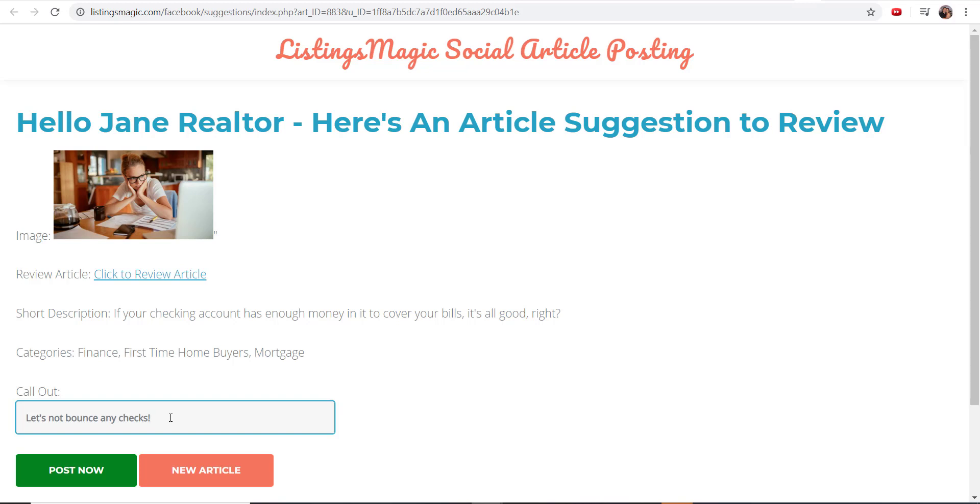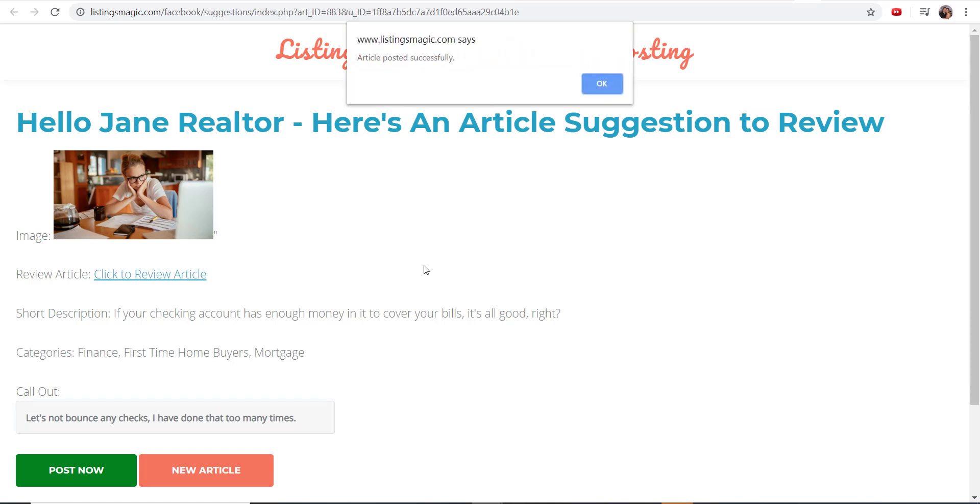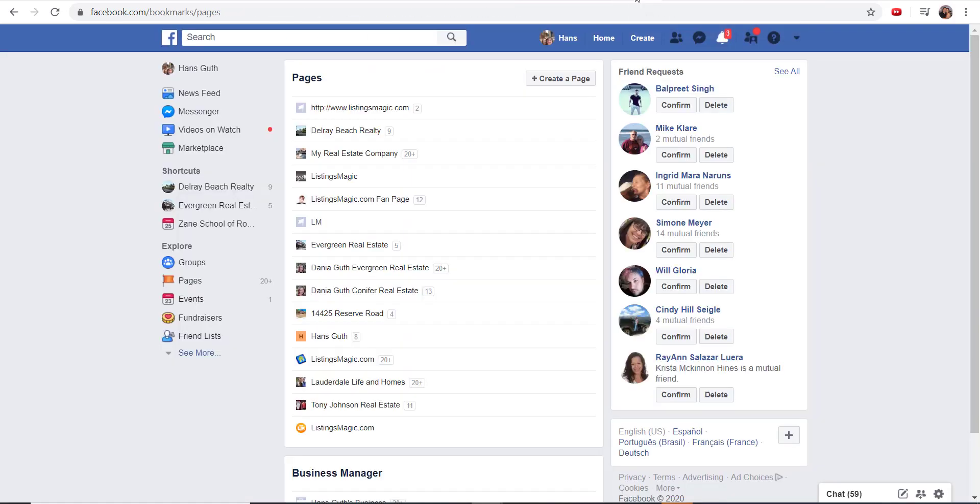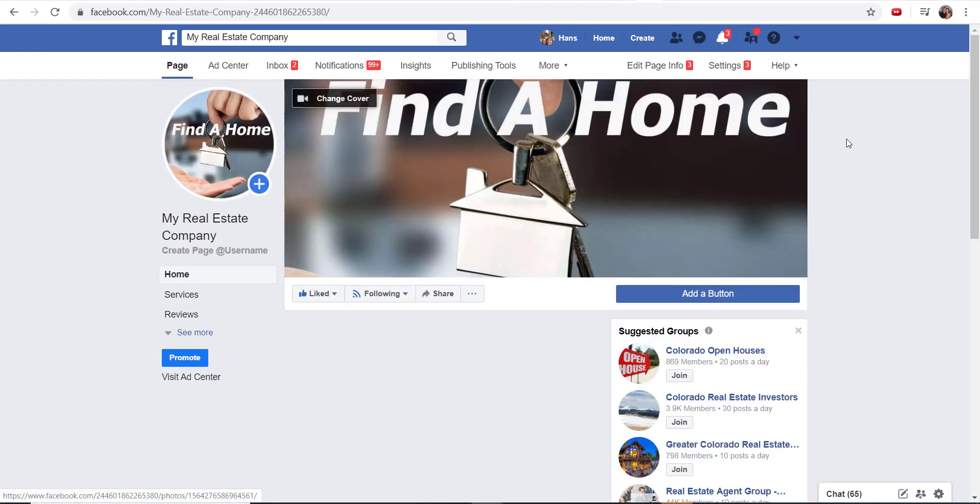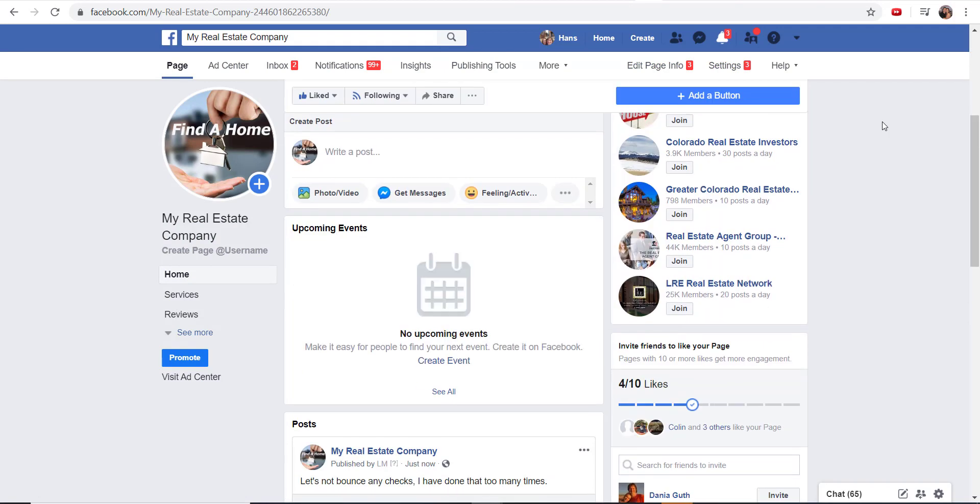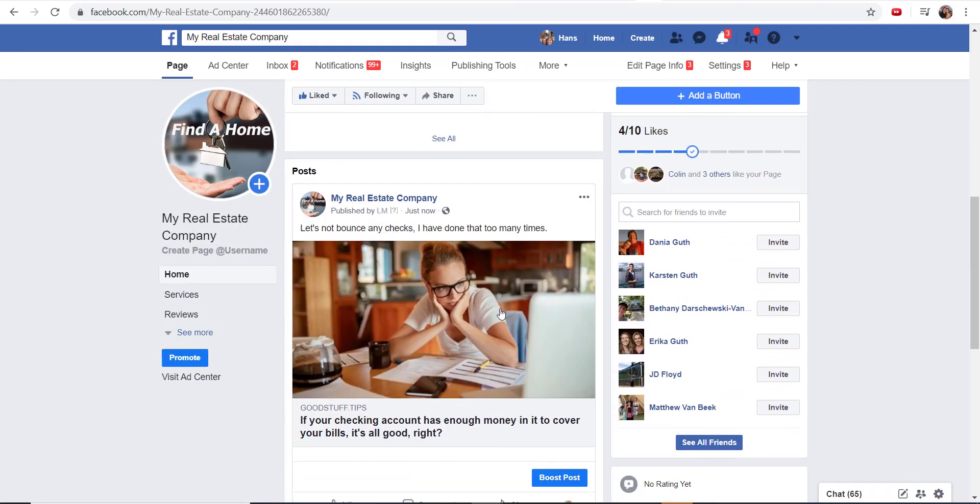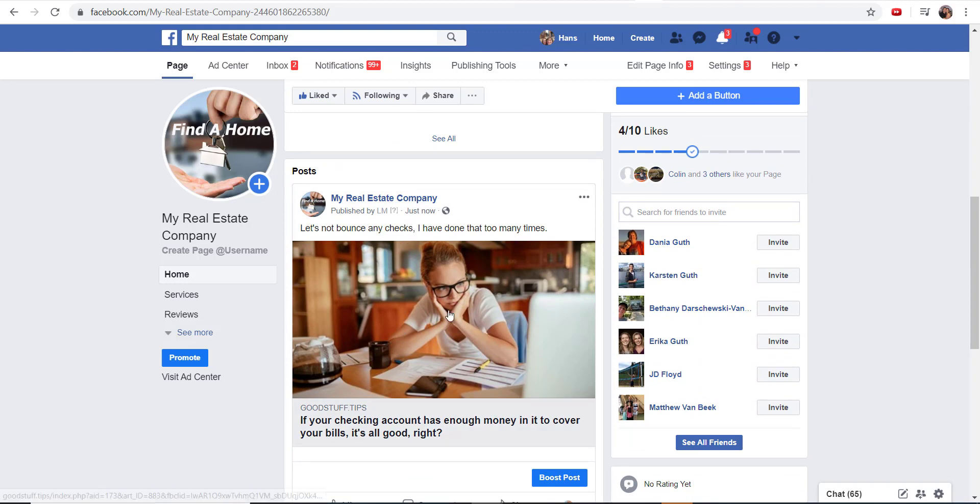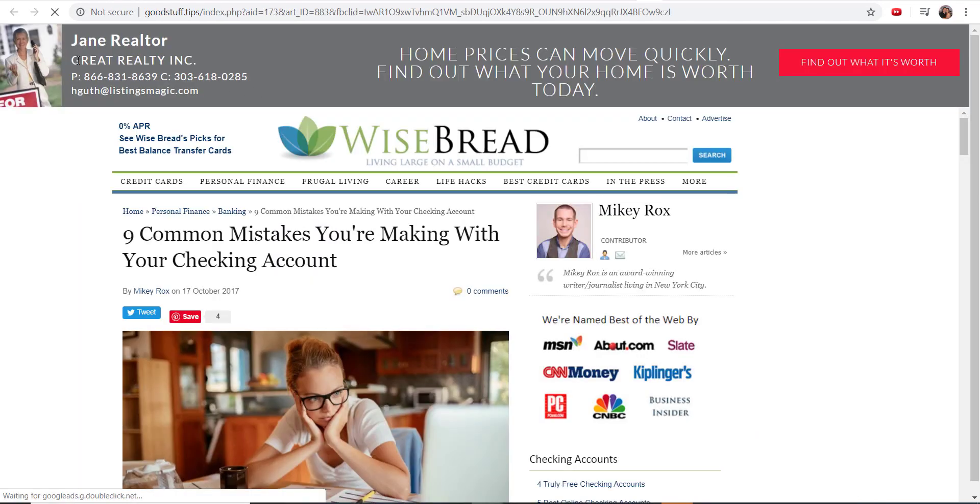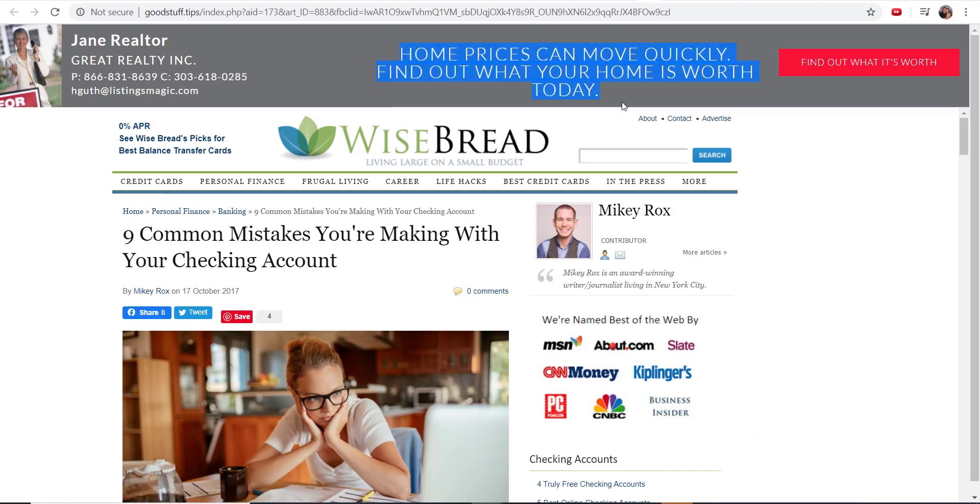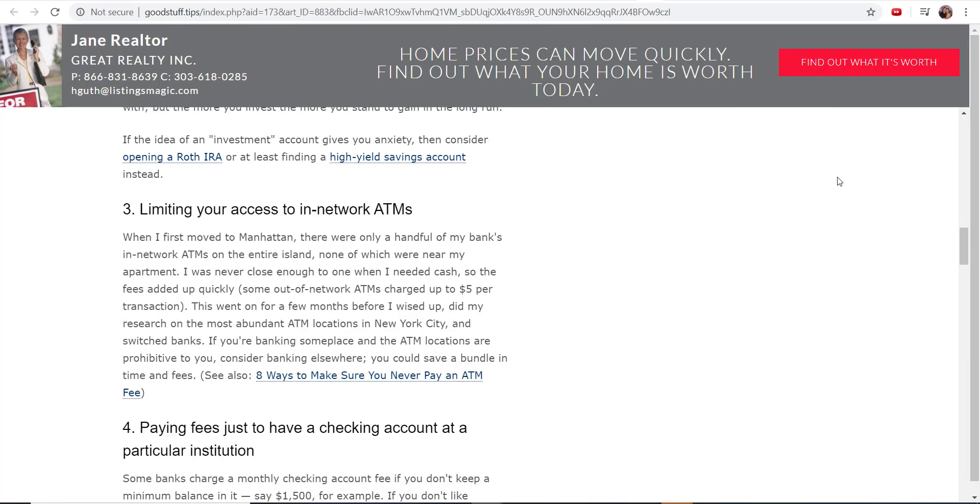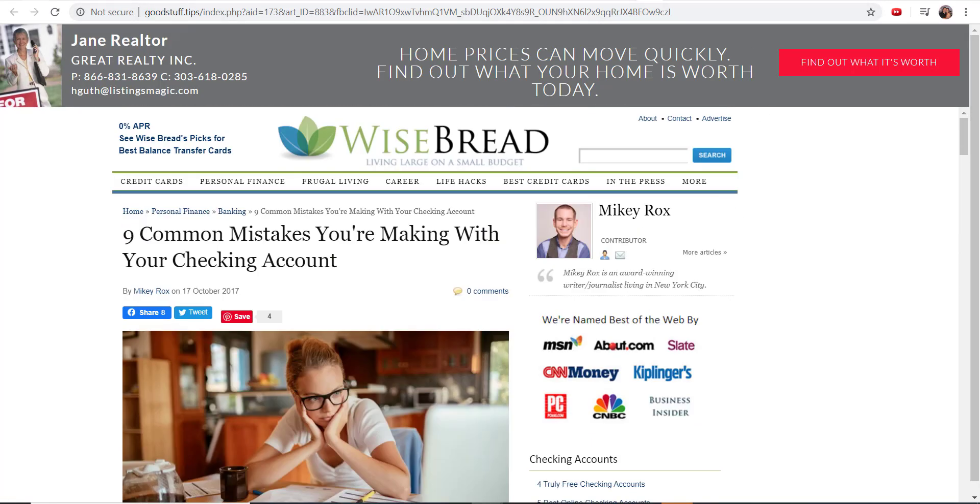Now you can say post now, and it's going to send that to the pages that you gave us permission to post to. The article is posted. I'm going to come here and show you how it shows up. This is just a phony Facebook business page that I've created. And here you are: let's not bounce any checks, I've done that too many times. And here's the other cool thing—because we're always looking to help you generate more leads, we're going to brand that article for you and give you the ability to capture more leads, but the article is there for people to read.